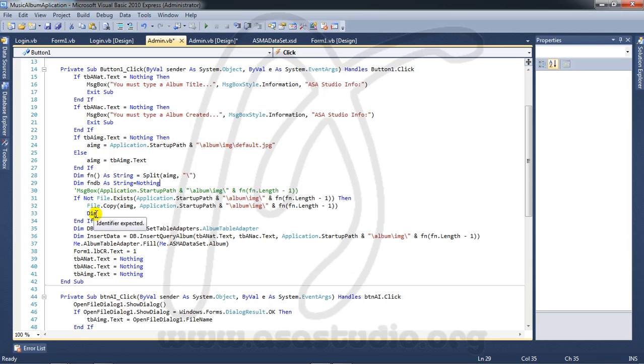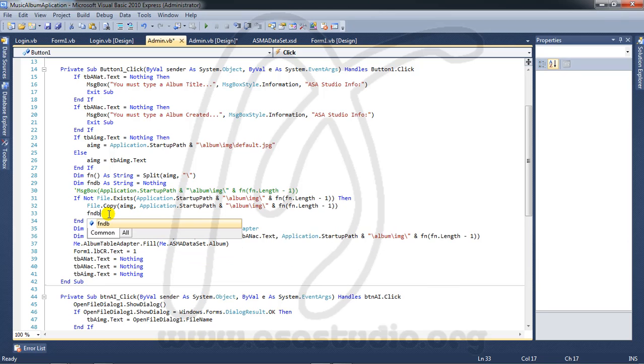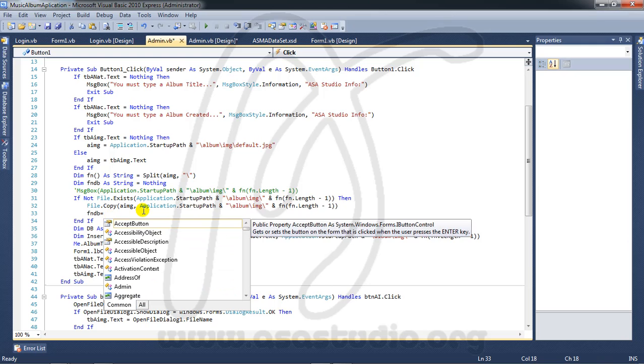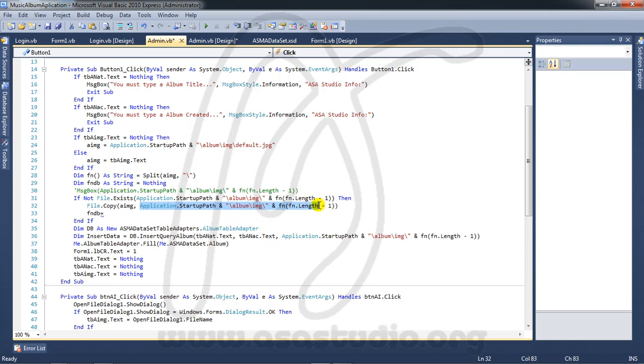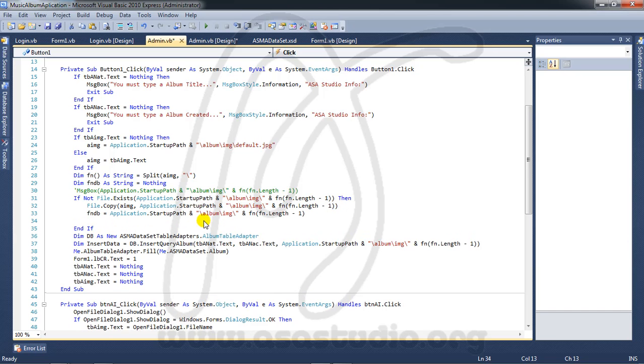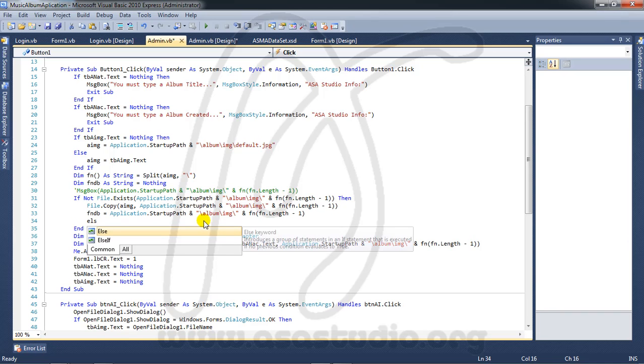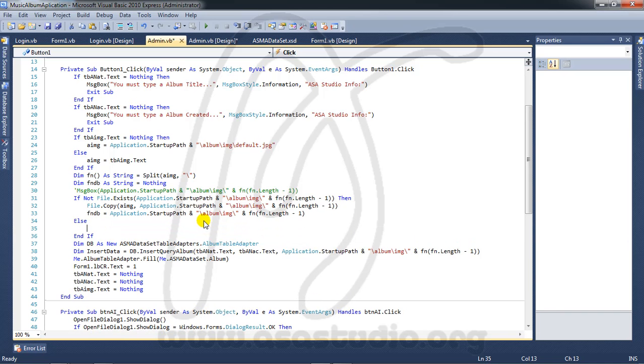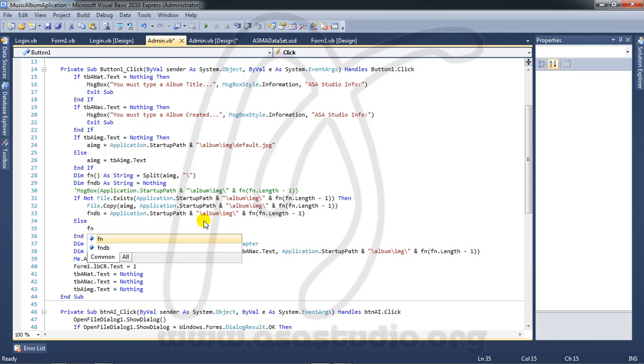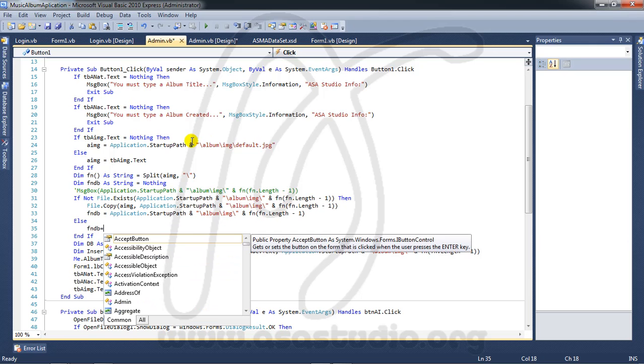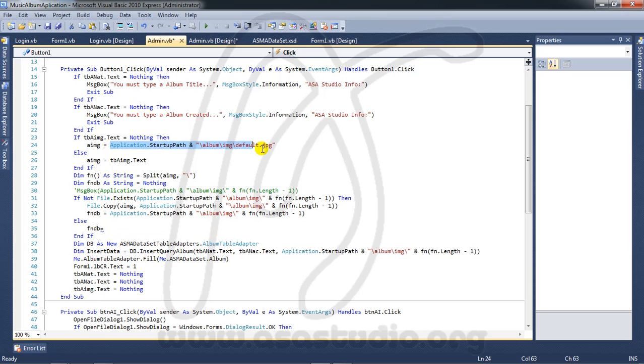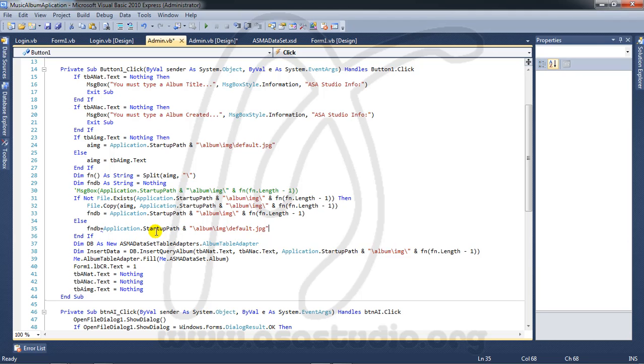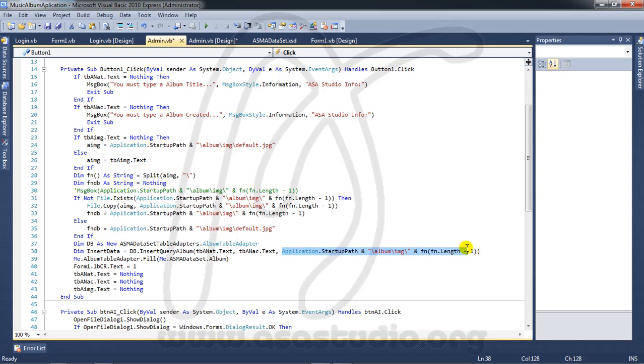And here I need fmtb equal this copy and paste then here else I need fmtb equal I need this now let me play this and here I need fmtb.